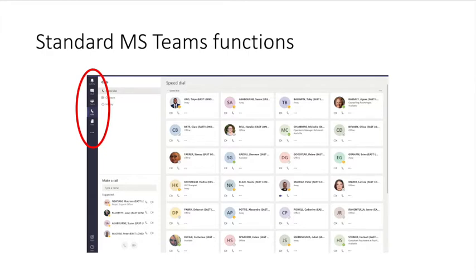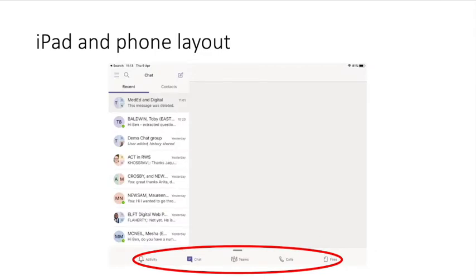When you open MS Teams, you'll see the standard functions on the left hand side: Activity, Chat, Teams, Calls and Files. Throughout MS Teams, you'll see the three dots, also known as ellipses - these are context-specific and allow you to change the functions of the area where you click them, such as adding other functions to your left hand bar. When you open Teams on an iPad, iPhone or other mobile devices, you'll see the functions set out on the bottom: Activity, Chat, Teams, Calls and Files, without the option of adding additional functionality.